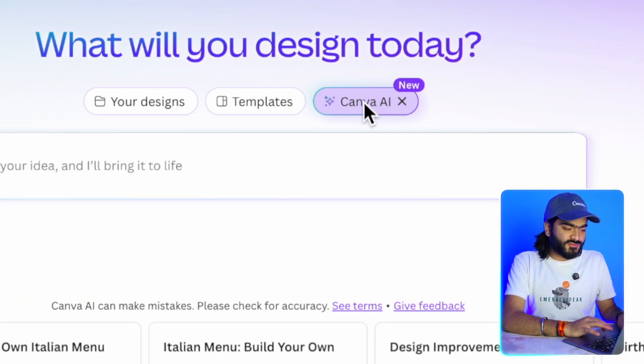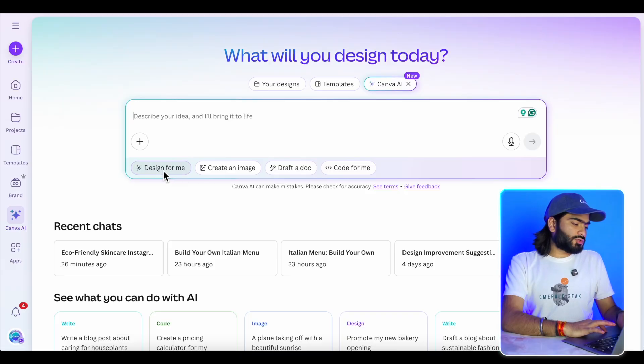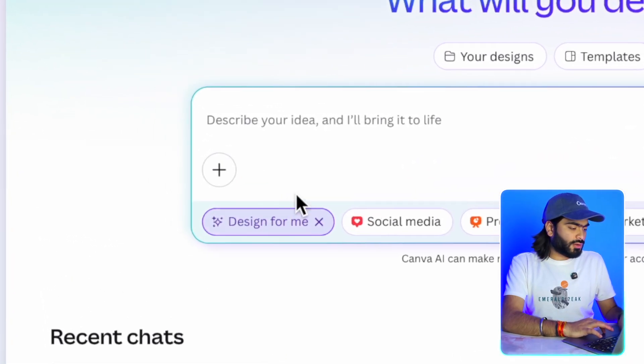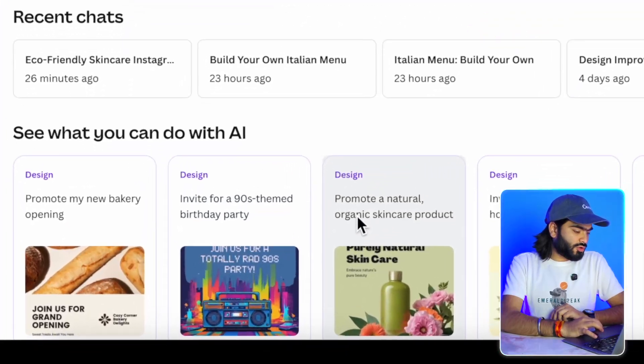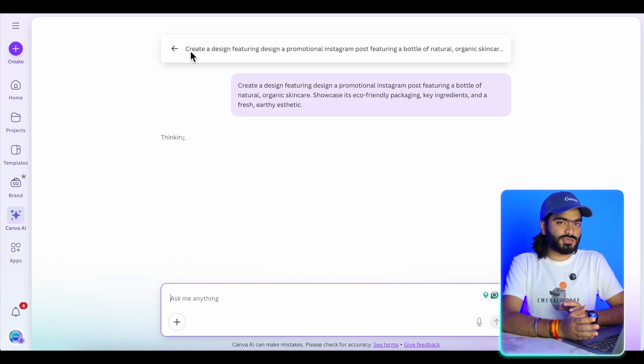If you're a very busy person and don't have time to design inside Canva, then Canva AI will definitely help you. On the home page you can select Canva AI, which now brings four different options: Design for me, Create an image, Draft a doc, and Code for me. The 'Design for me' feature is like a prompt-to-design tool — kind of like ChatGPT for designers. You can describe any design you like in one prompt and Canva starts working on it.